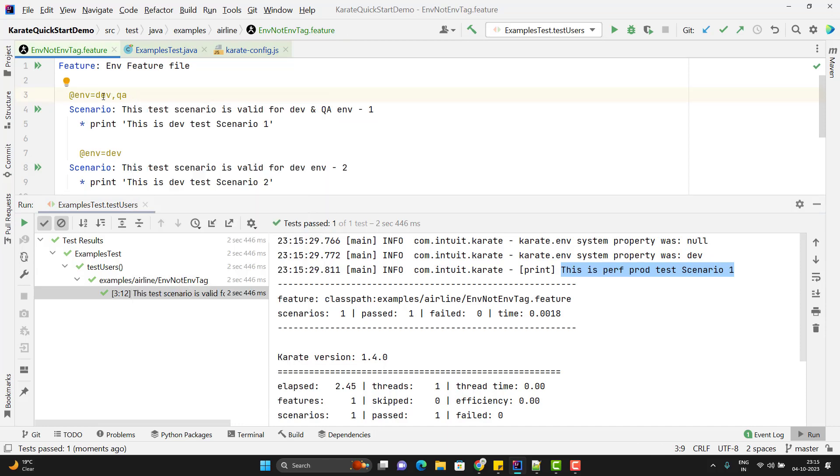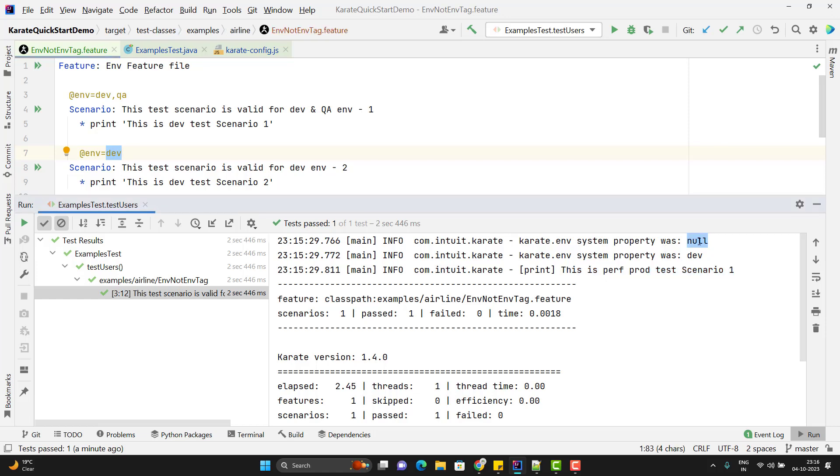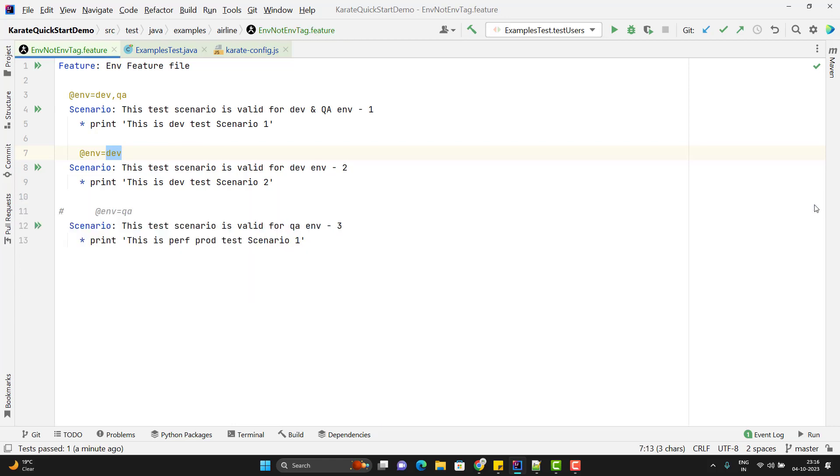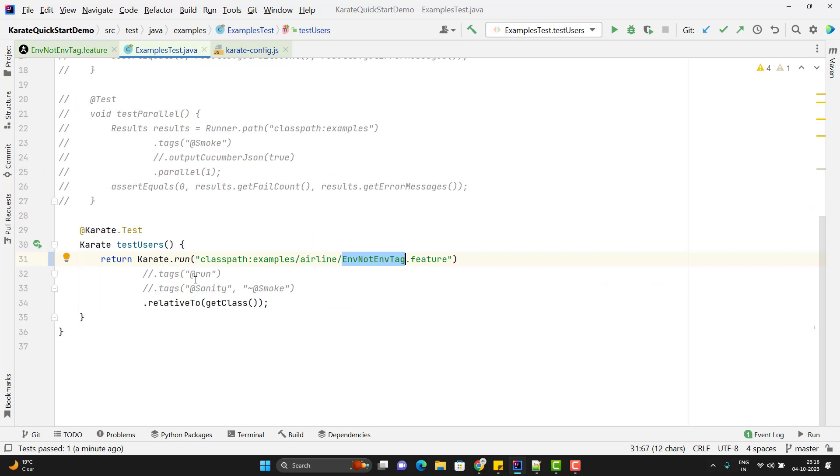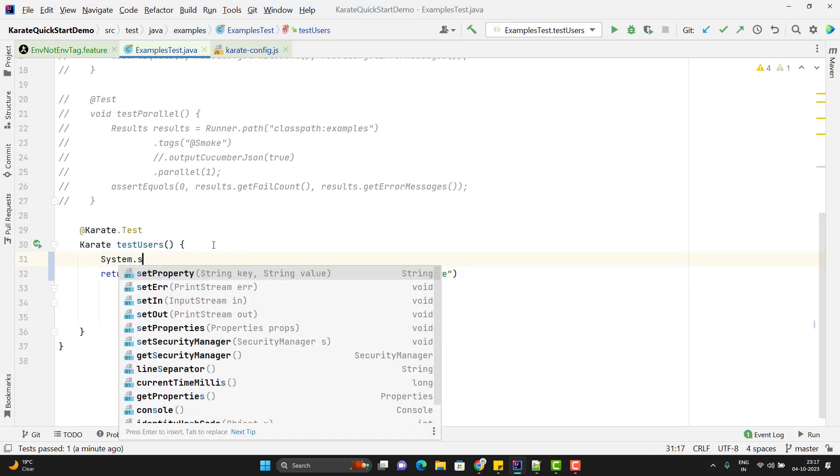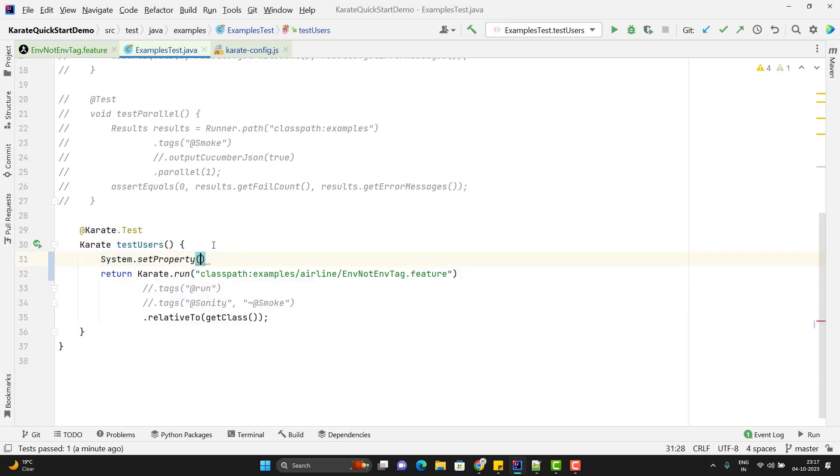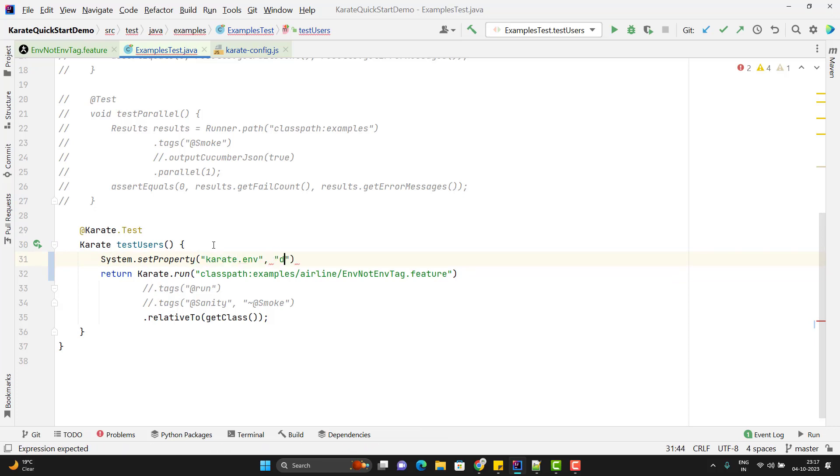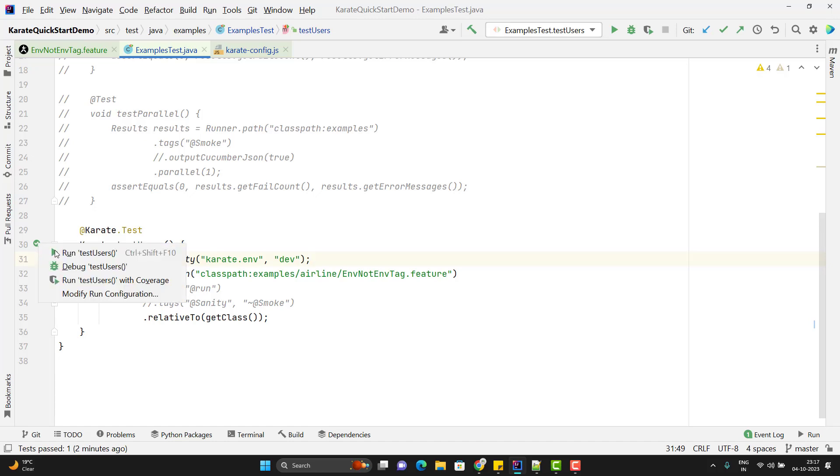Which says that these scenarios can be run for Dev or QA, or this should be only for Dev. Here it is looking for karate.env value which is null. Whatever we should pass at the beginning - it doesn't matter what you are setting after it. If you want to pass the karate.env value, we have to pass through our runner method. For that I need to use System.setProperty. Key will be karate.env and value will be Dev. Now if I run this runner method, let's see what happens.